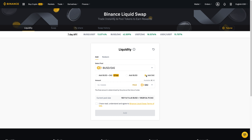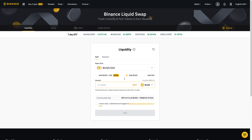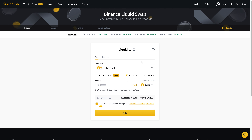Or vice versa — if you click Add DAI and enter however much you want, it'll automatically give you the conversions into BUSD. With Liquid Swap you have to add two different stablecoins, so you can't add just one. After you've decided on the amount, click on the Terms of Use and then click Add.